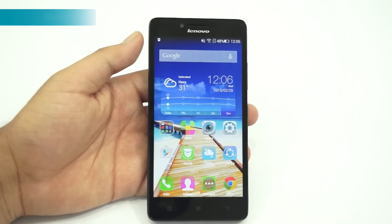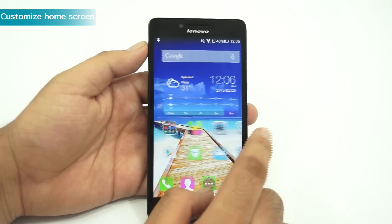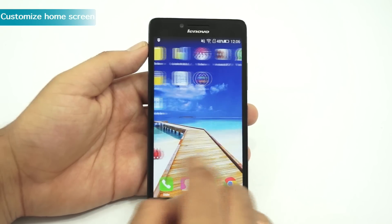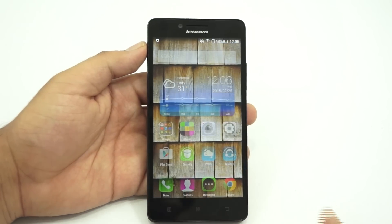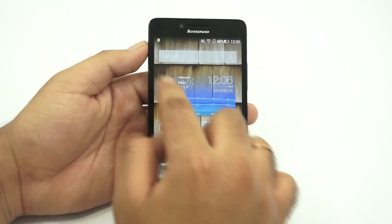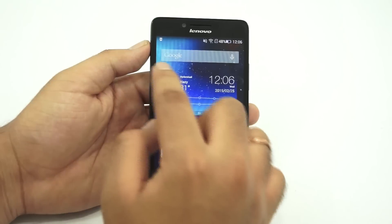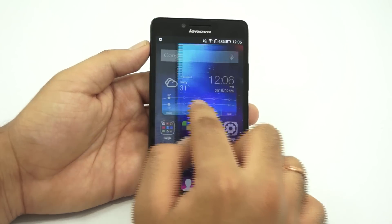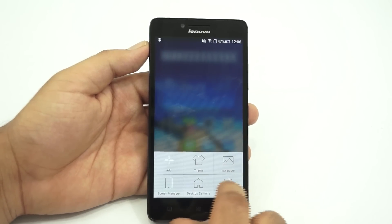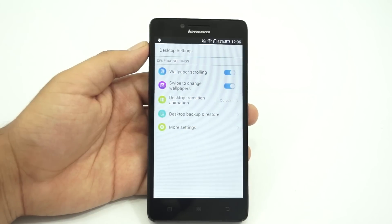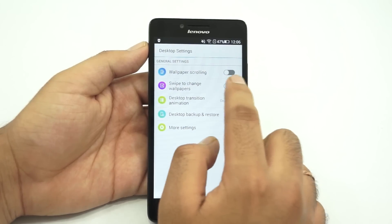The next tip is on how to customize the home screen of the Lenovo A6000. There are many ways through which you can customize the looks of the home screen. The swipe to change wallpapers feature piqued our interest, where you can change the wallpaper just by swiping left or right on the edge. You can also enable the wallpaper scrolling feature, change the transition effect, and select desktop gestures for scrolling down and double tap.